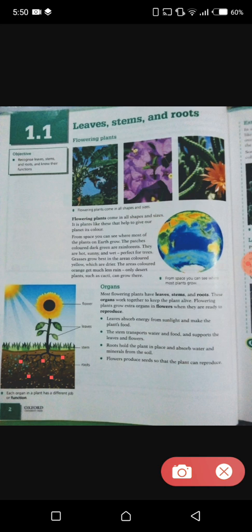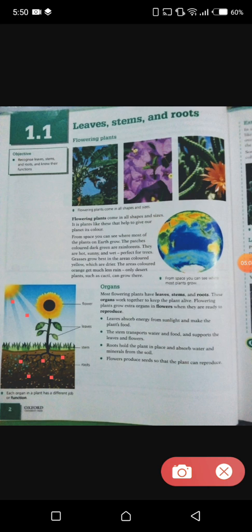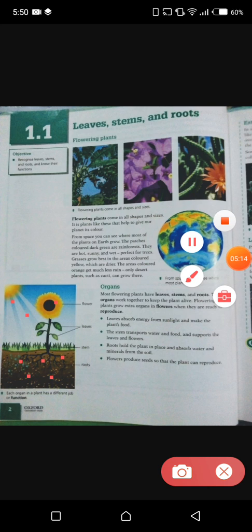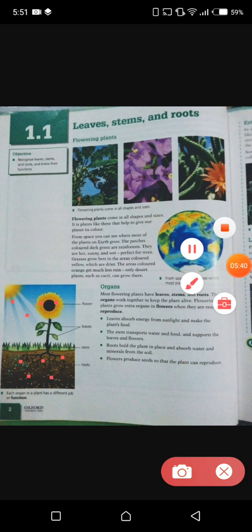Leaves absorb sunlight and help in the process of photosynthesis. The function of flowers is to produce seeds so that the plant can reproduce. Some plants have seeds and some do not, but we will discuss them later. As you can see here, this sunflower has numerous seeds, and these seeds help in the process of reproduction of a new plant.